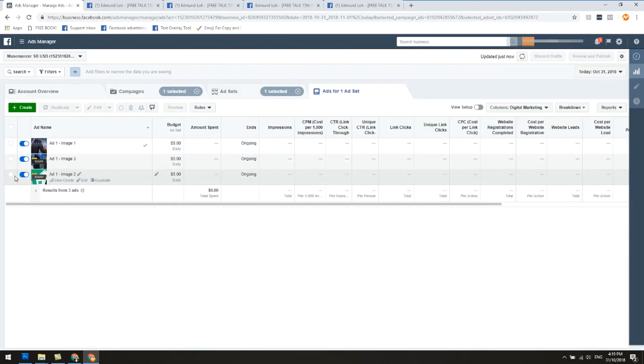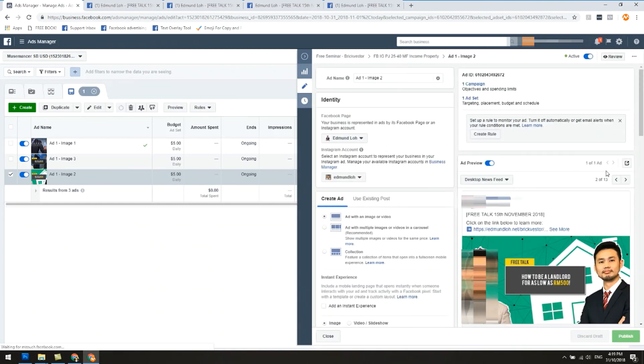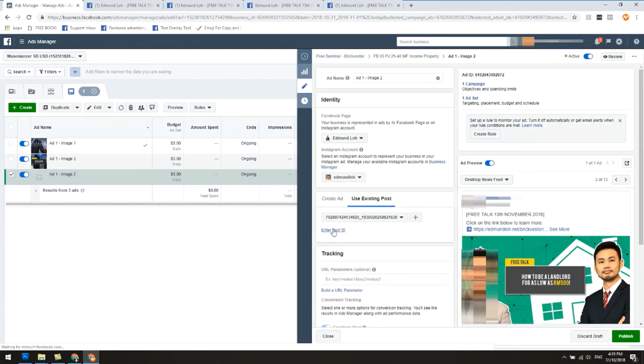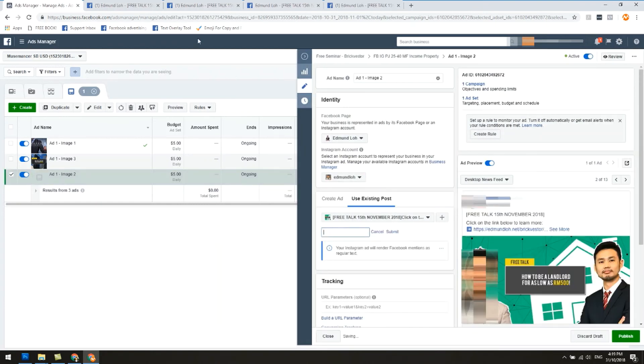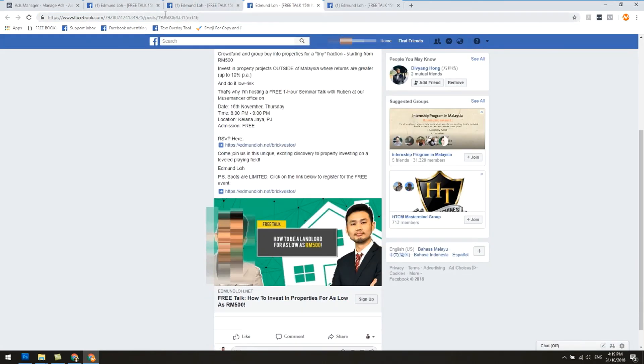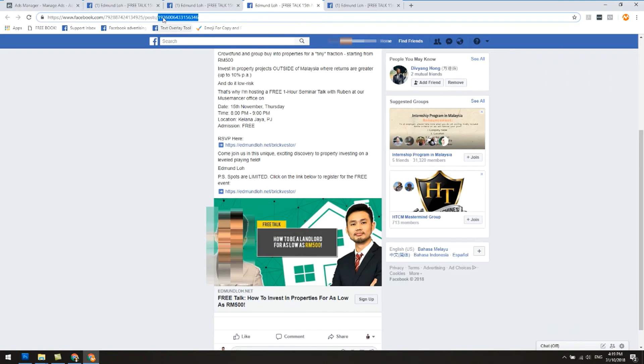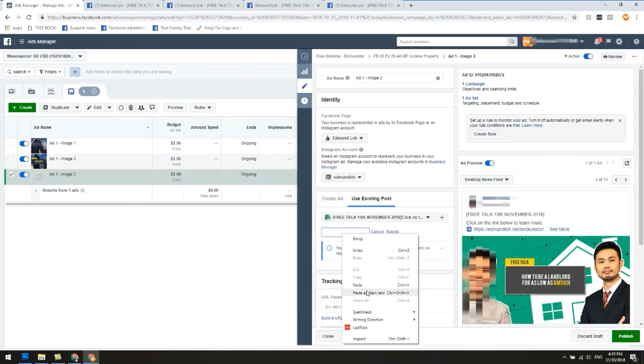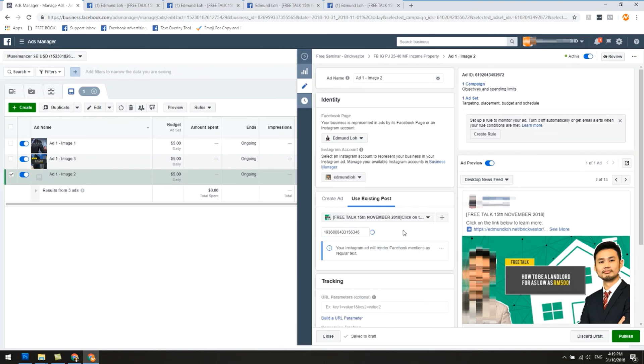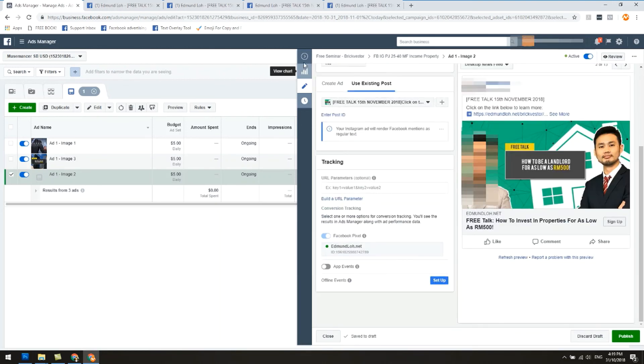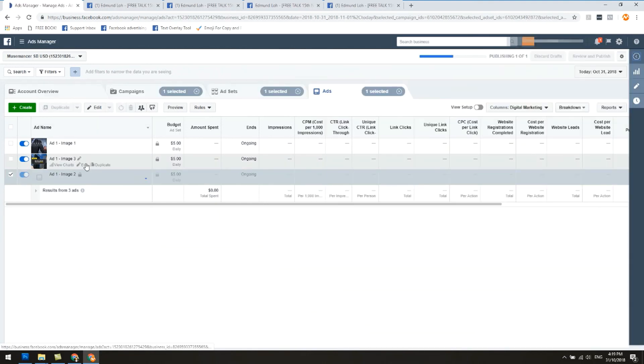Let's go to image number two. Let's do the same thing. Click on use existing post, enter post ID, and then let's look for this post here. That's the correct one. Let's copy this, paste. Copy this code over here. After post, paste it here, submit, and we're done with this one. Let's just click publish for this and let's do the same thing for the third and the last one.